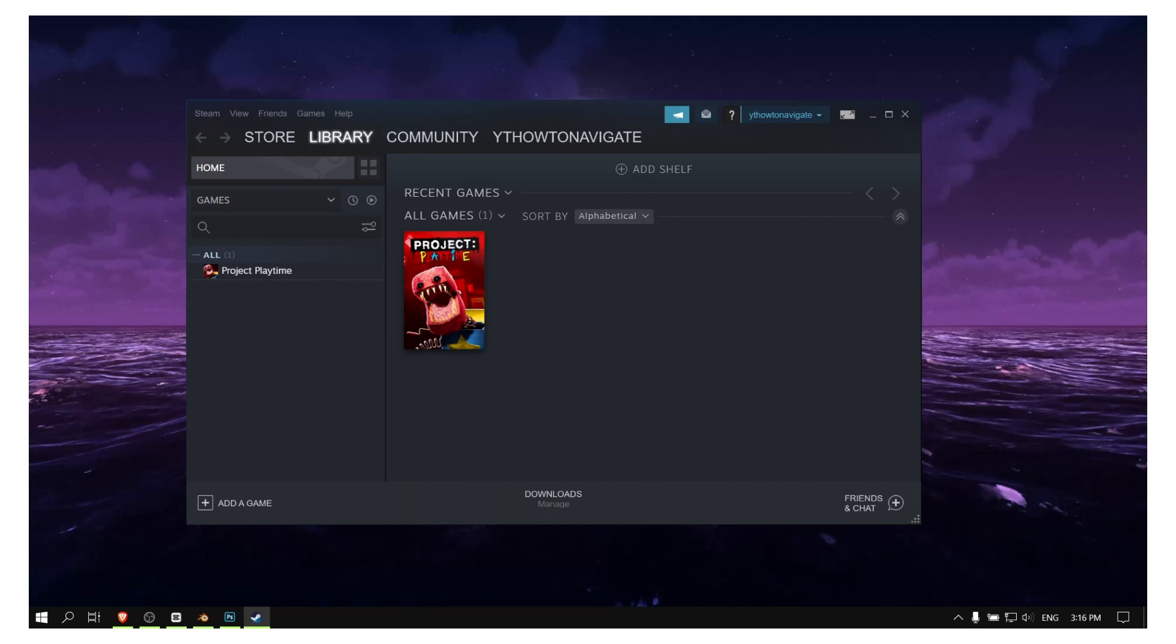The first thing that you have to make sure when you install these types of games is that you meet the minimum requirements. Check the minimum requirements to play this game, and if your computer's hardware is powerful enough to play Rainbow, then that's not a problem.